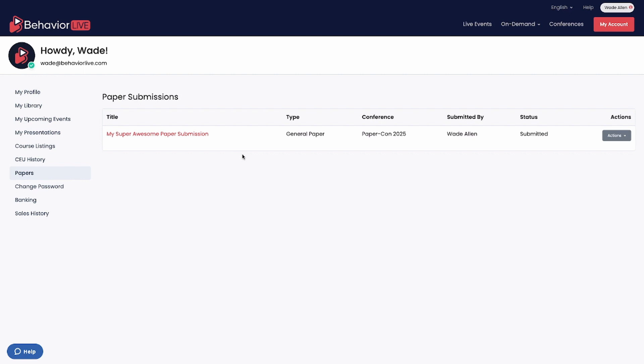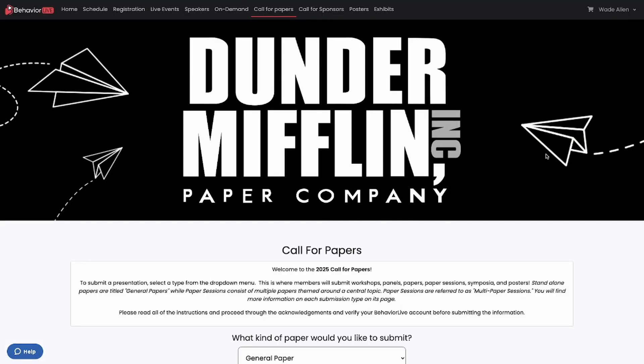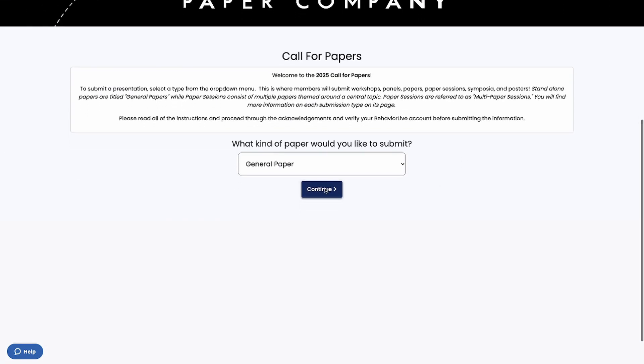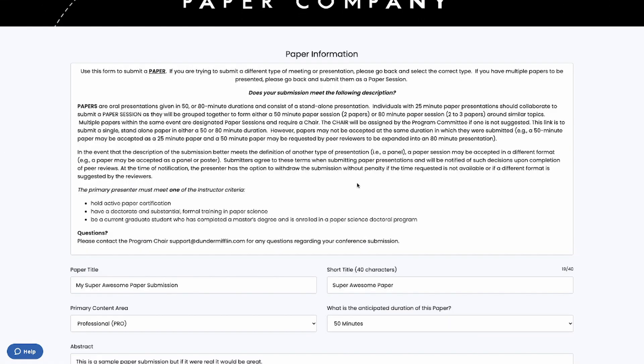From here, click Actions, then Edit. Click all the way through, and at the end, click Submit again.